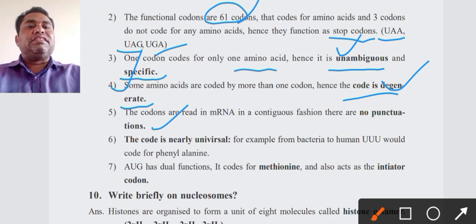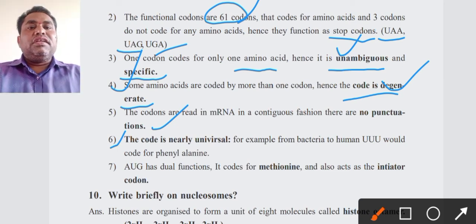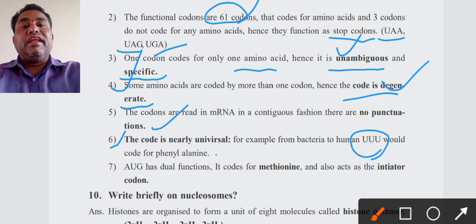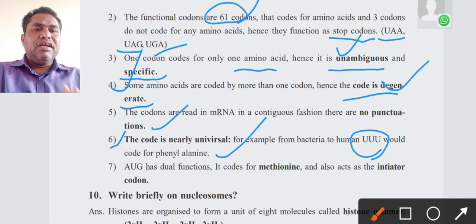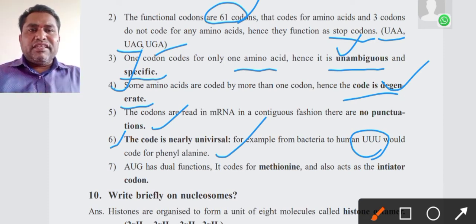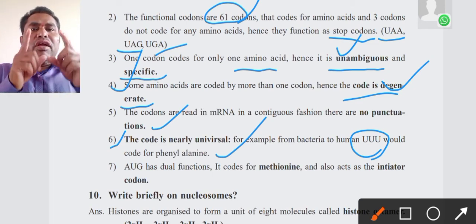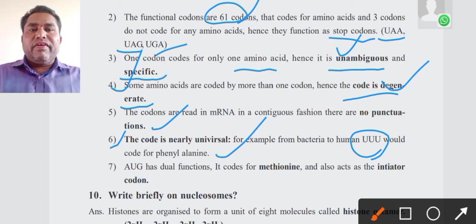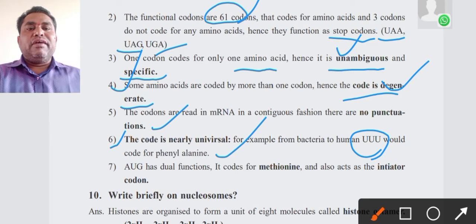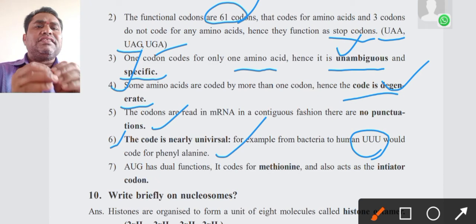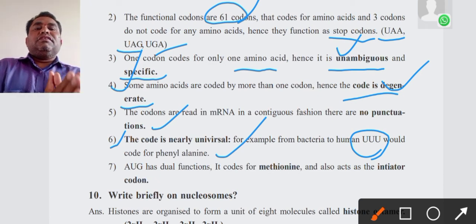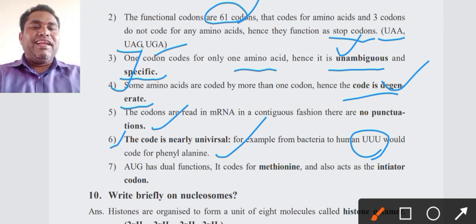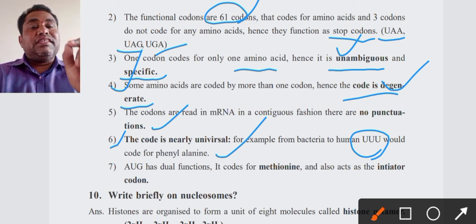Sixth point: the code is nearly universal. From bacteria to humans, the codon UUU codes for phenylalanine. This codon is present in bacteria, humans, and other organisms and codes for the same fixed amino acid in all of them. Whether you take bacteria or human beings, triple U produces phenylalanine. Wherever you go, any organism you take, UUU codes for phenylalanine. That is why the genetic code is called nearly universal.